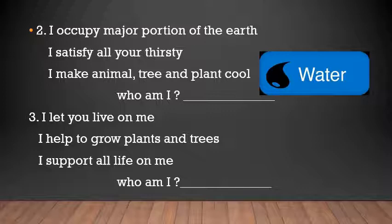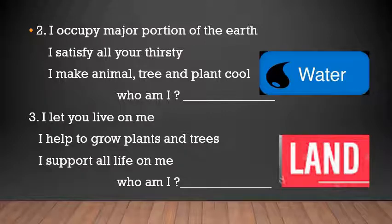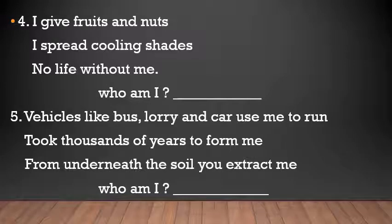The third riddle is: 'I let you live on me, I help to grow plants and trees, I support all life on me — who am I?' You live on land, and plants and trees grow on land. The answer is land. I request you to please write the answers in your textbook where the riddles are given on pages 60 and 61.